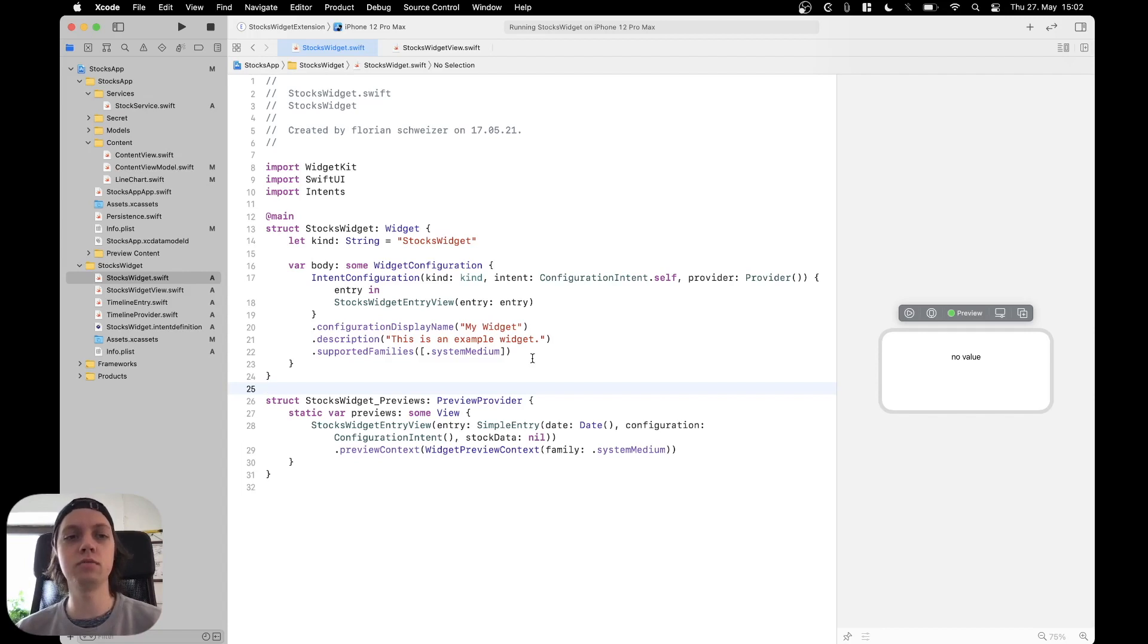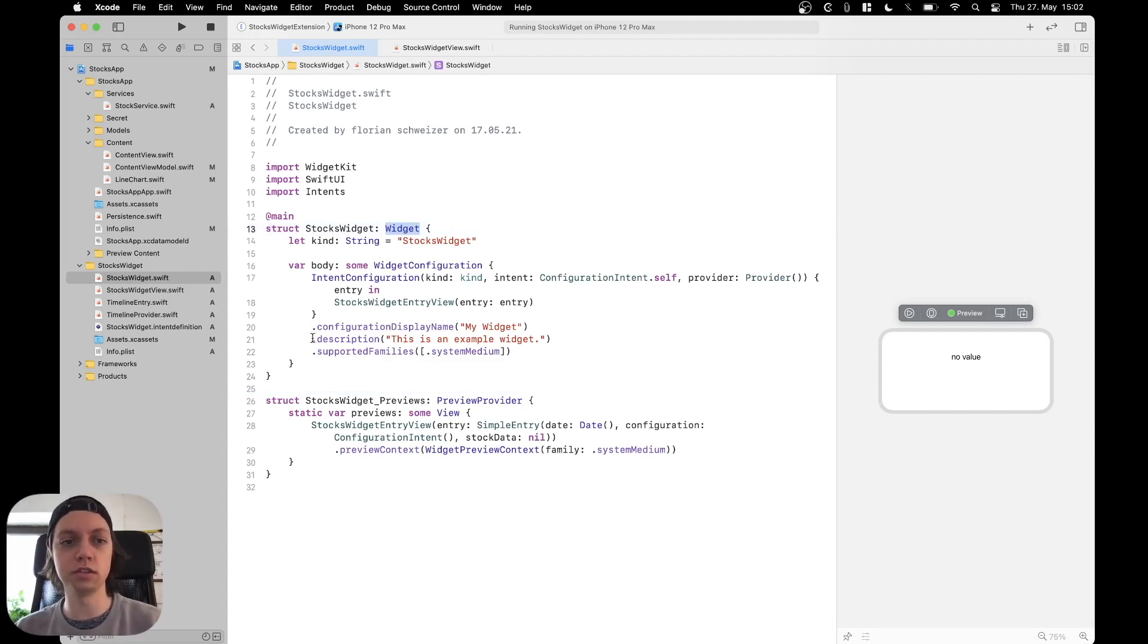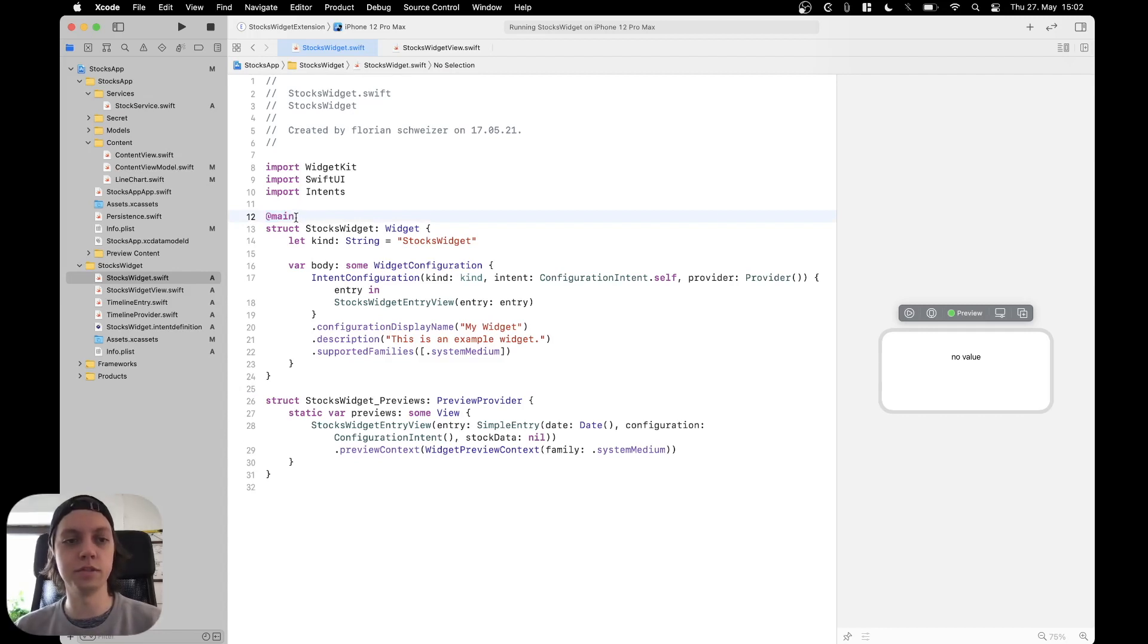And for that we need to go into our stocks widget file or wherever your widget struct is located. Right now you can see that it is annotated with @main, meaning that this is the main entry point into the widget.